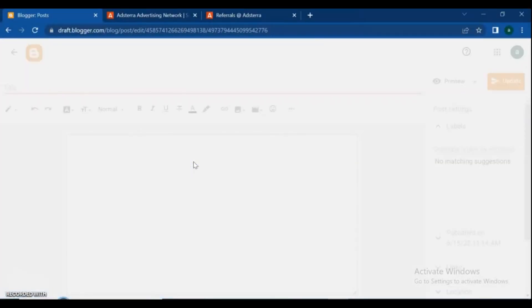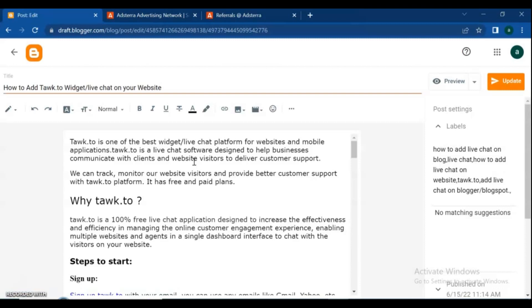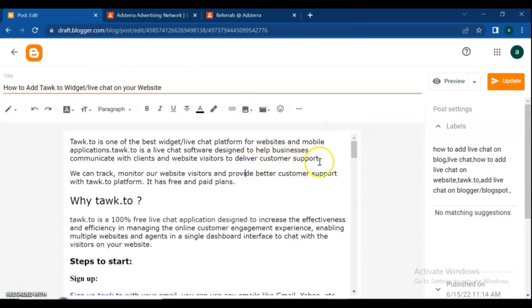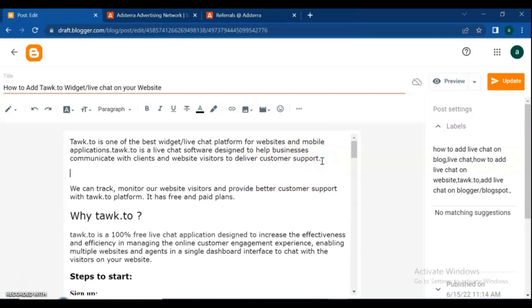Go sign in to your Blogger dashboard and open the Posts menu, then open one of your posts. Select the place where you want to add Adsterra ads, then type something and copy it.